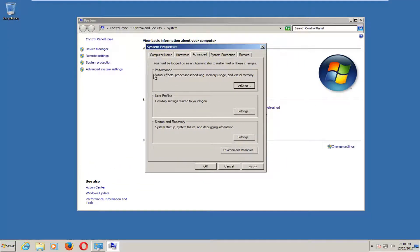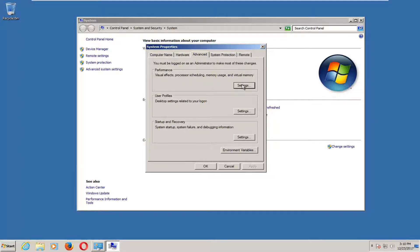Now underneath performance, visual effects, processor scheduling, memory usage, and virtual memory, left click on the settings button right here.